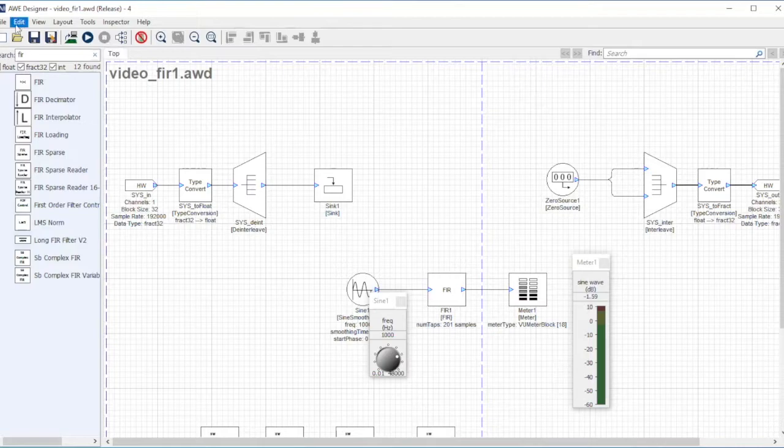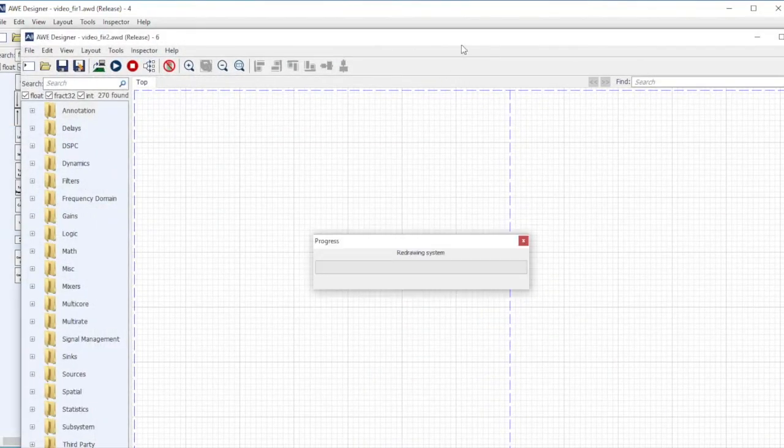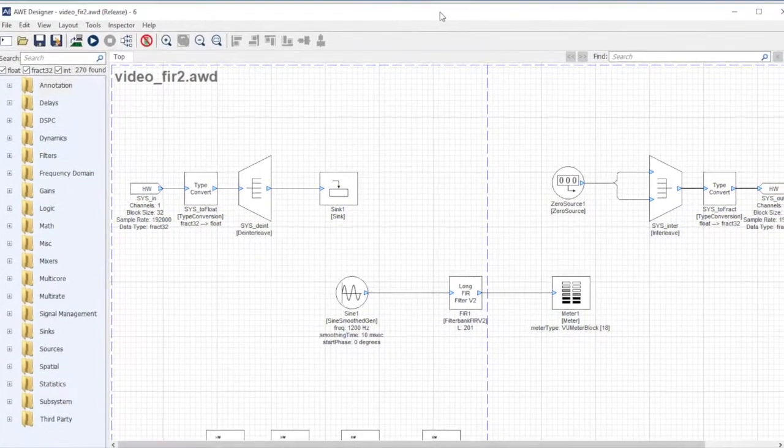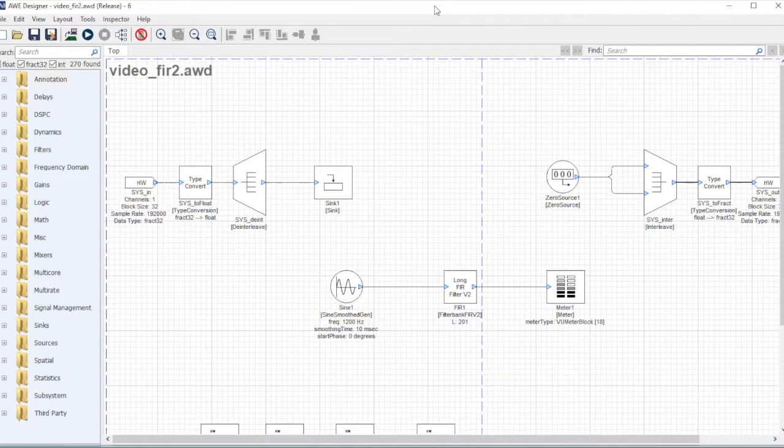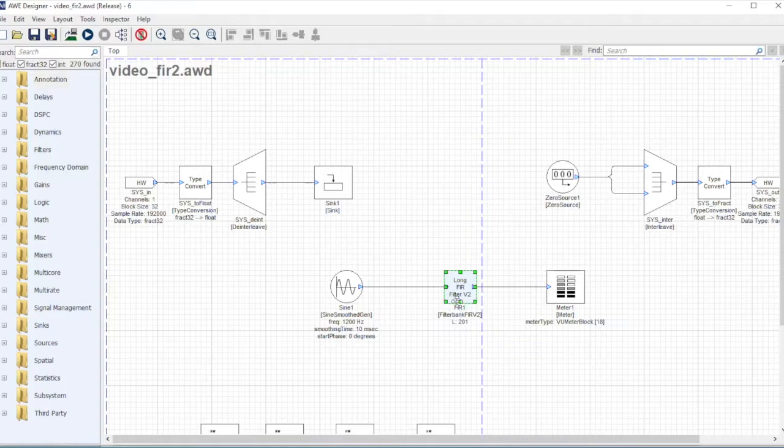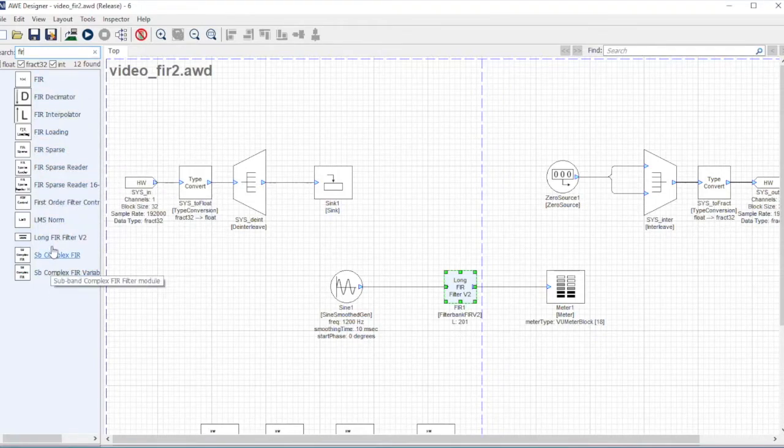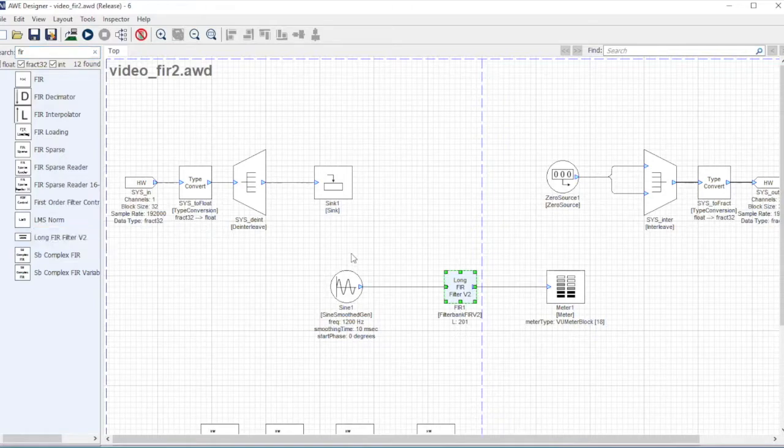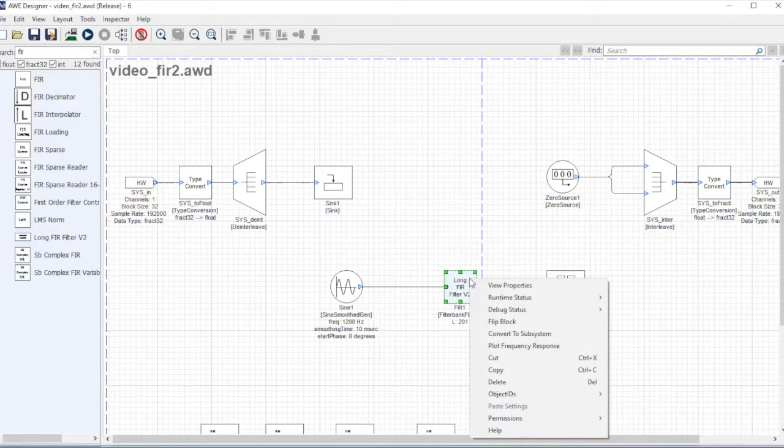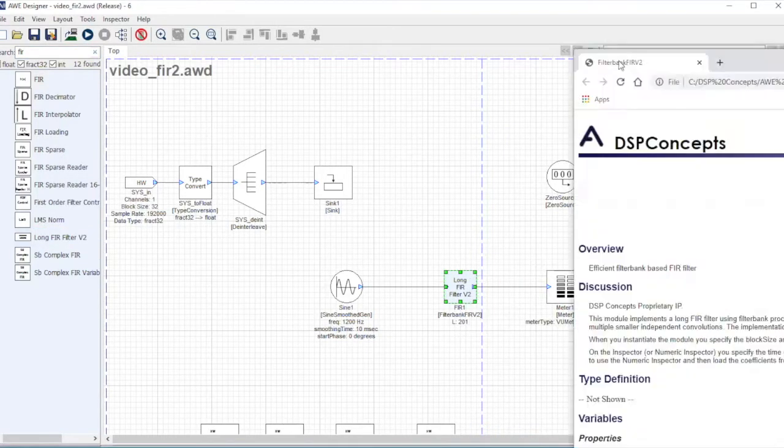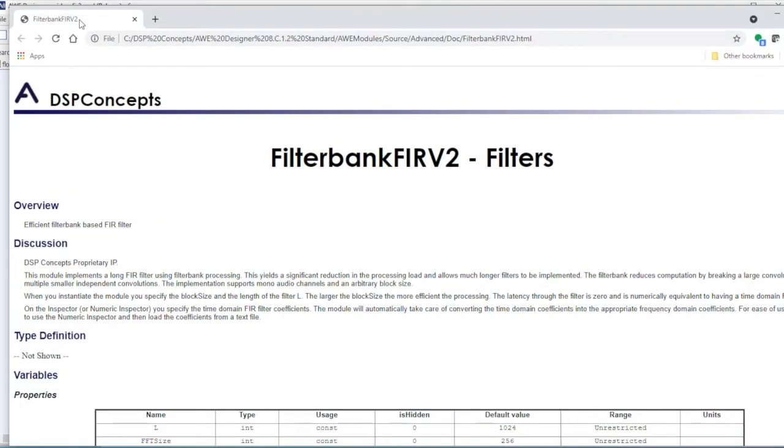I'm going to stop this and open another design where it's the same set of constructs, the same drawing, except I changed this module right here. If I typed in FIR over here, this is the first one we dragged and this is the second one I want to try - it's a long FIR filter.